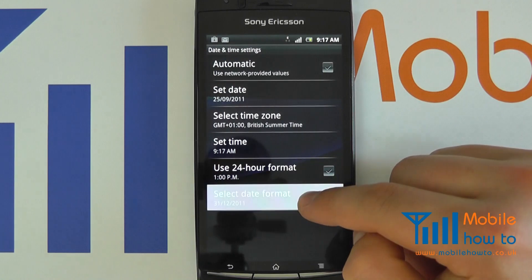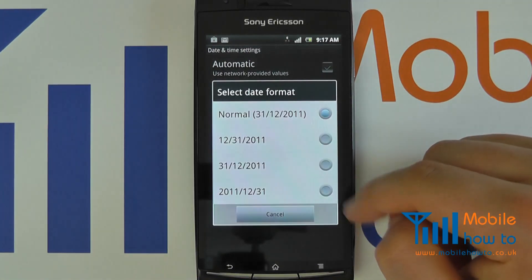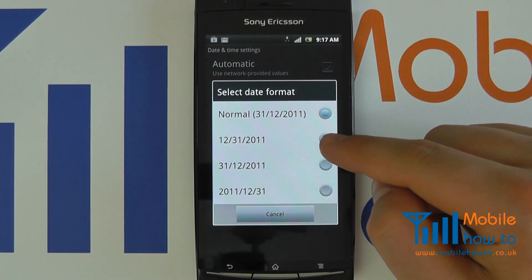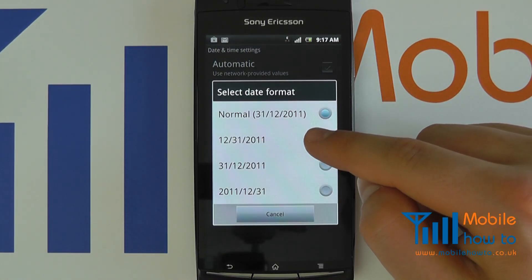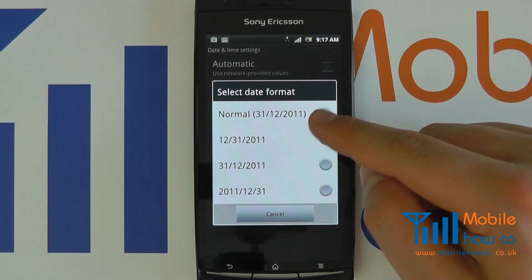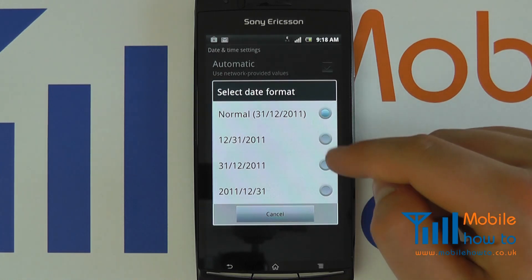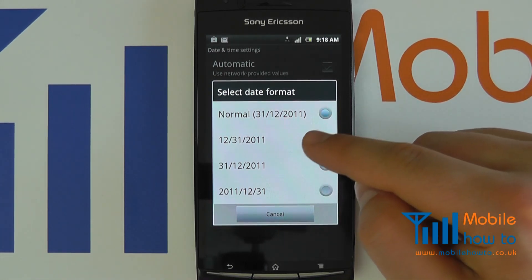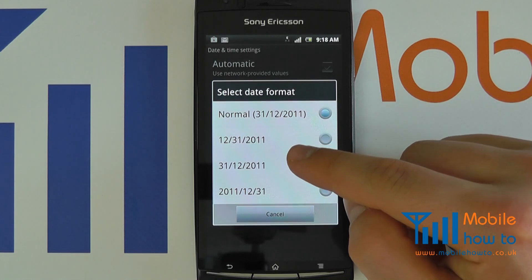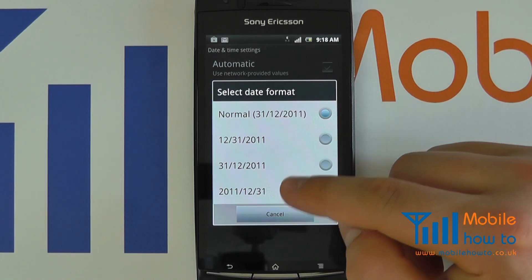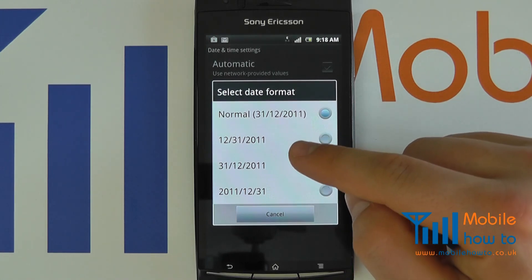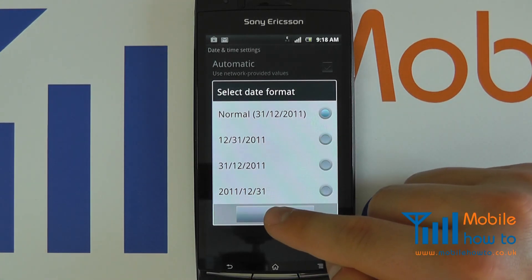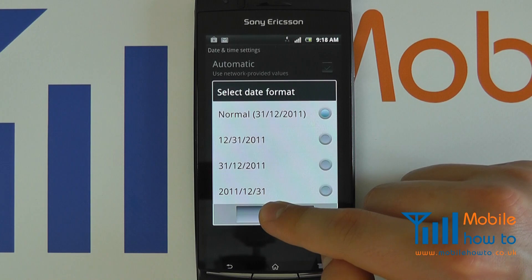You may also change the date format depending upon your preference. So you have the normal UK layout, or you may choose to take one of the American layouts or what have you. So you can change all of that.